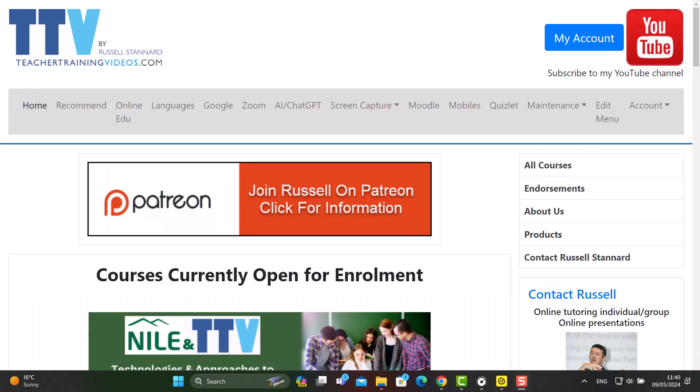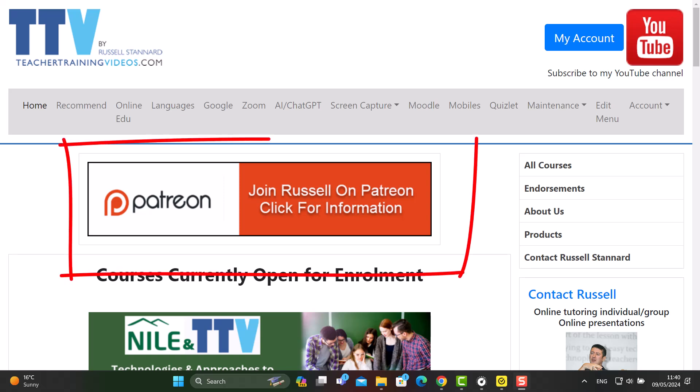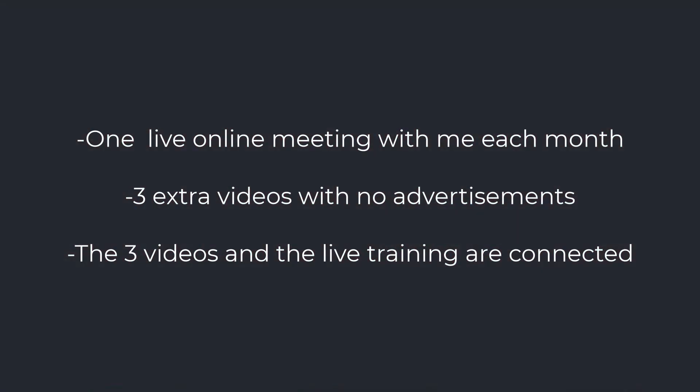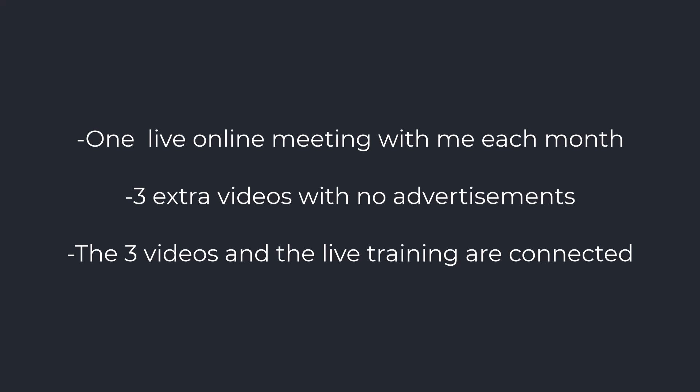If you'd like live training with me, think about joining me on Patreon. For six dollars a month, you get three videos from me each month without any advertisements. Importantly, those videos are connected to a monthly live webinar where we work with the technology focused on that month — sometimes two technologies — doing activities and really learning to use them well so you can try them in class or online with students.